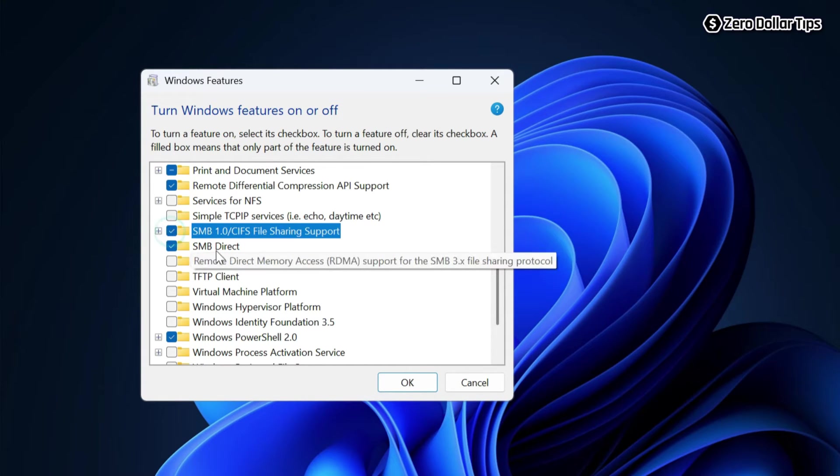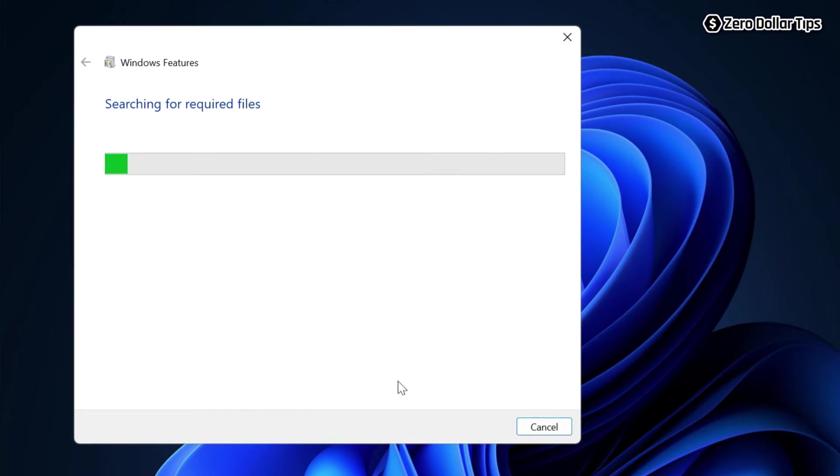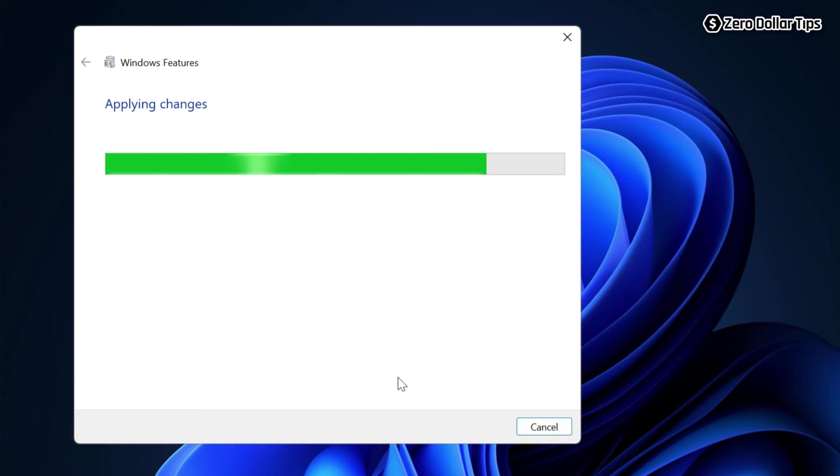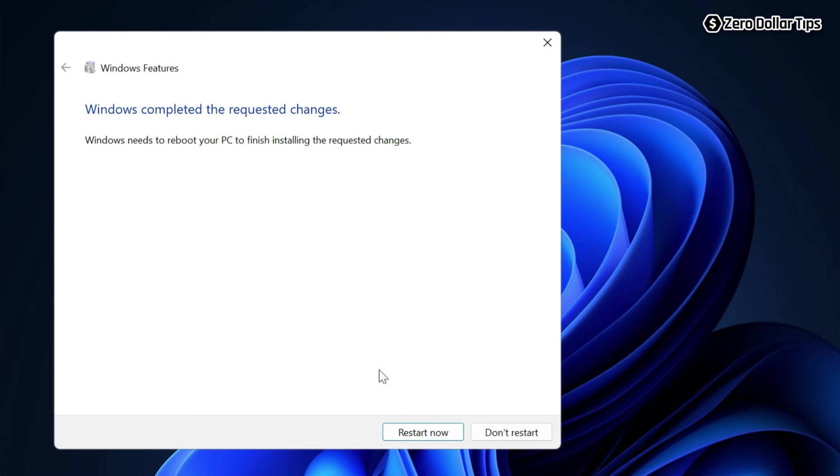Then click on OK. Now Windows will start searching for the required files, and once the changes have been applied, you will see this message: 'Windows completed the requested changes.' Now simply click on this 'Restart Now' button.